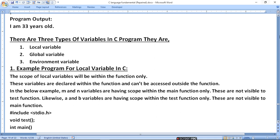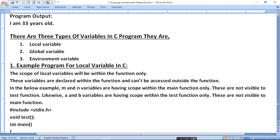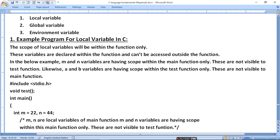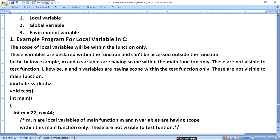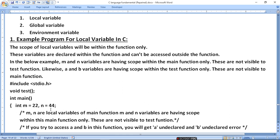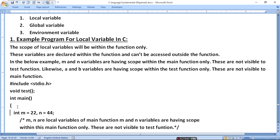In the example, m and n are having scope within the main function only and are not visible to the test function. Likewise, a and b variables are having scope within the test function only and are not visible to the main function. In the main function we have 'int m = 22' and 'n = 44'. So m and n are local variables for the main function.